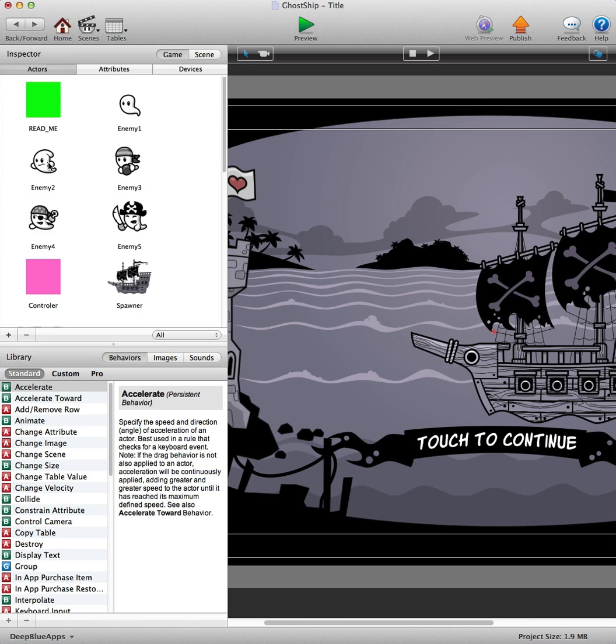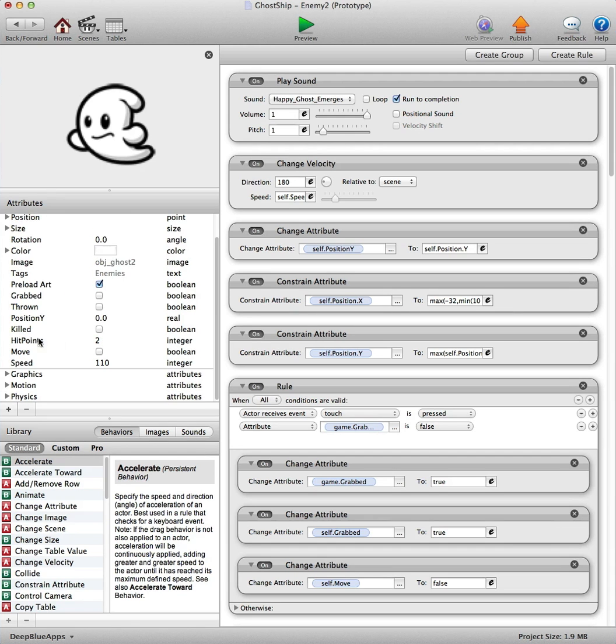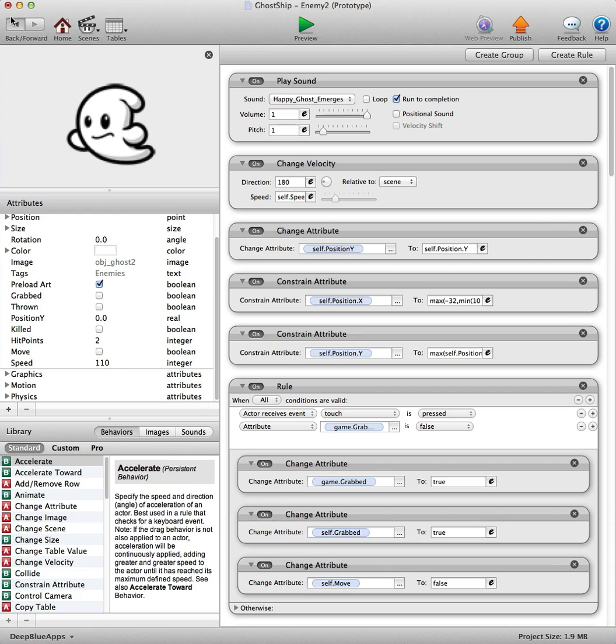We'll go into enemy two and you guessed it, this one's got two hit points and it's got a slightly faster speed. So that's how you can edit and change the ghosts.